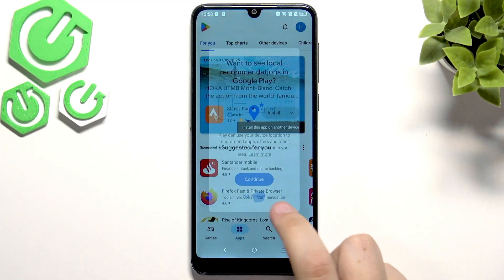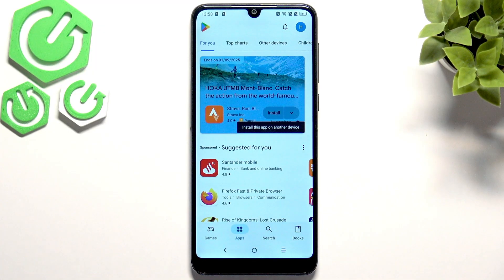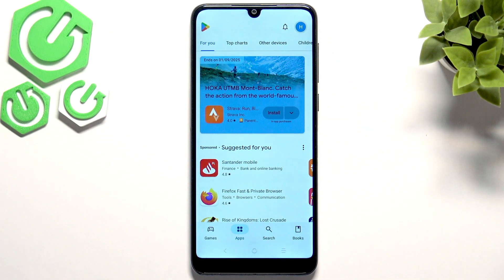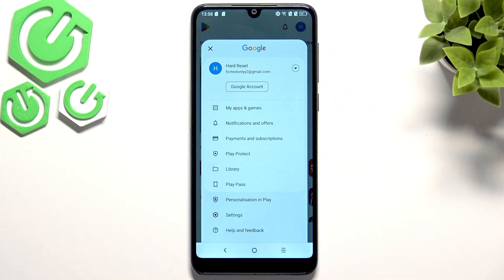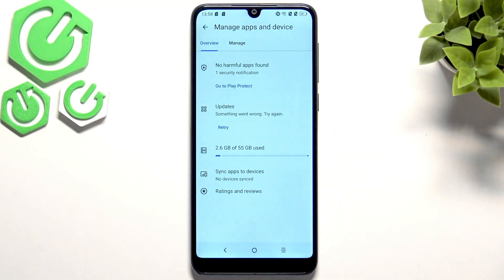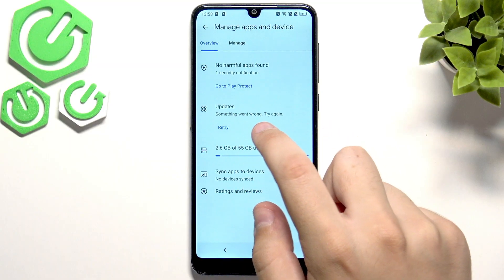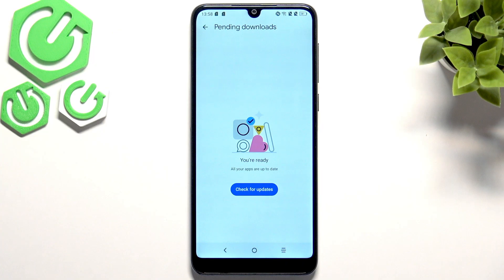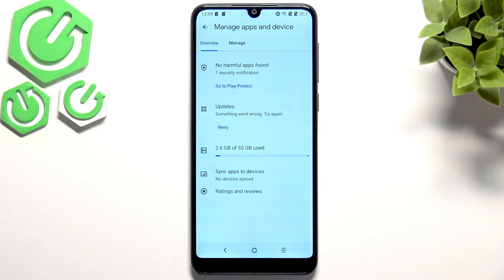We have successfully set up our Play Store. Now what we can do is check if any app requires an update. Click on your profile picture, go to my apps and games, and here you can check for updates. As you guys can see every app for me is up to date, but here you guys can check it too.